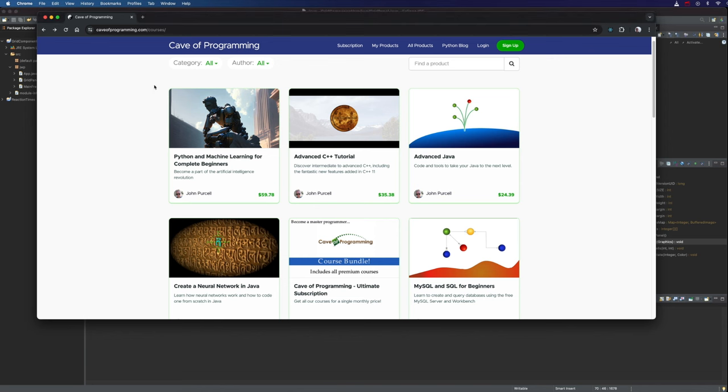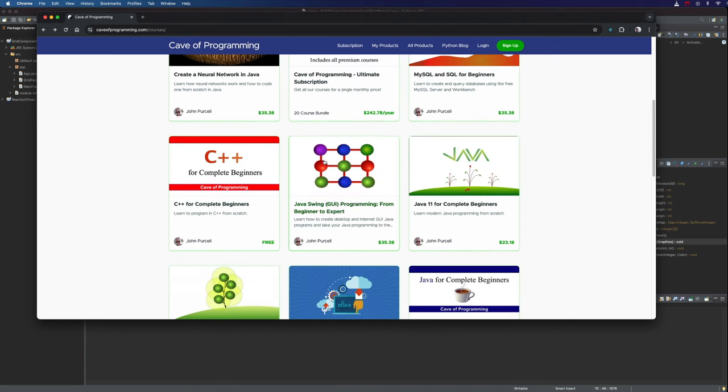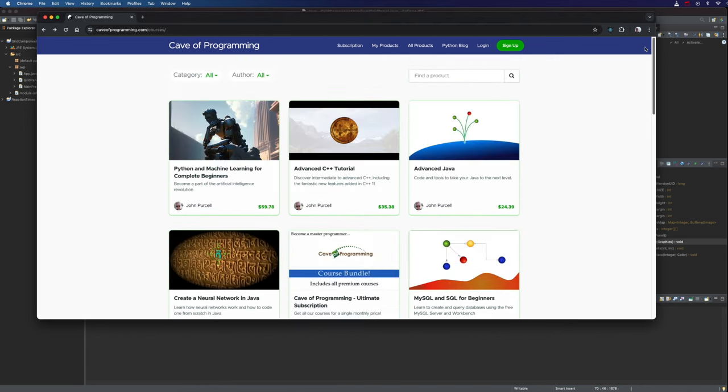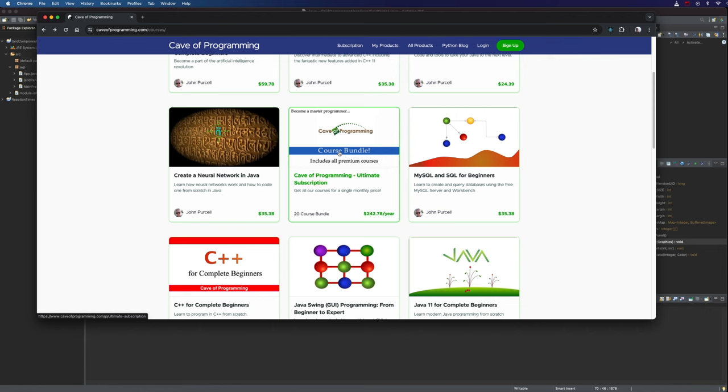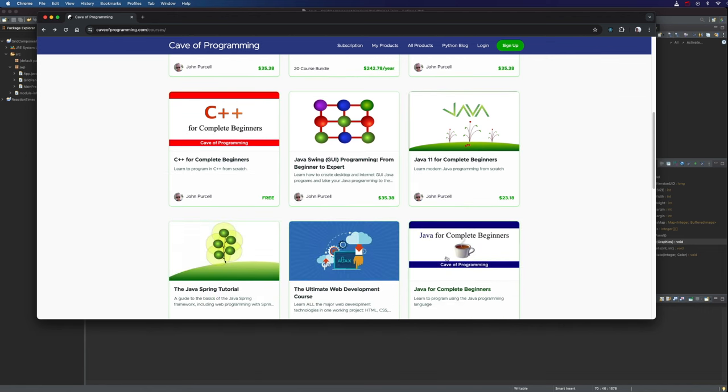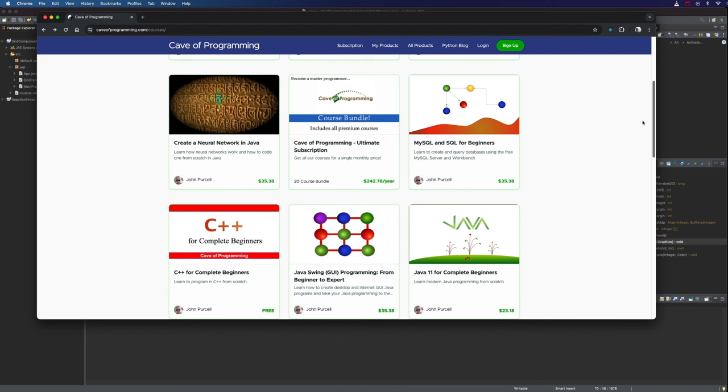And don't forget, if you go to my website, caveofprogramming.com, I've got a massive course on Java Swing. And also, for only a little more than $20 a month, at the moment anyway, you can subscribe to my site on an ongoing monthly basis. You can actually pay monthly. It's a bit more than $20 a month. And then you have access for all of my courses for as long as you want them. And you can cancel any time you like. So do have a look at that. Also, there are many free courses on here as well. Some you can learn, for example, C++ or Java, for free from scratch if you want.